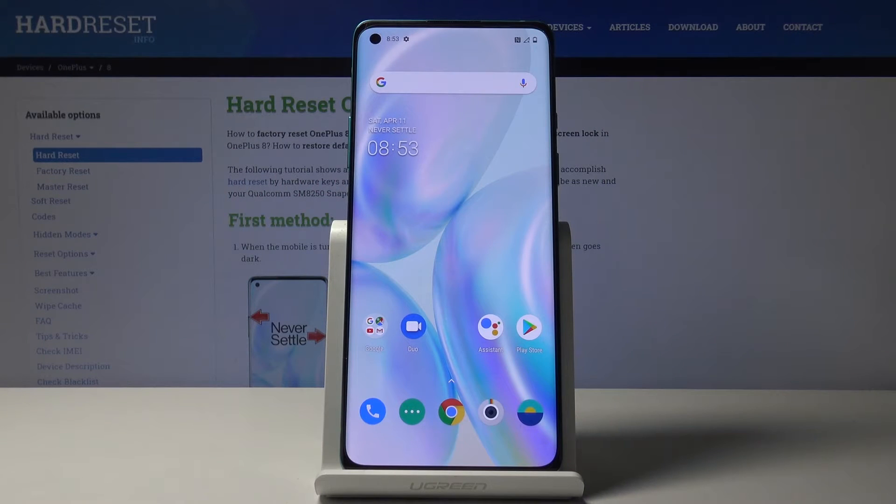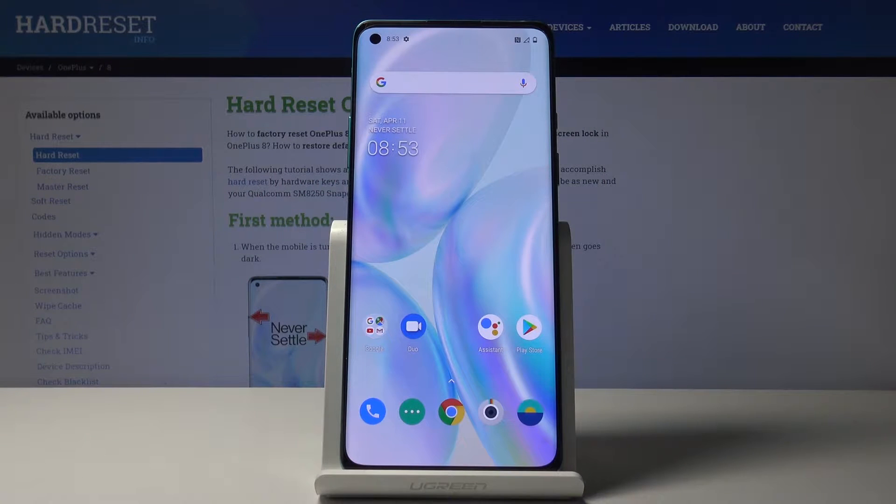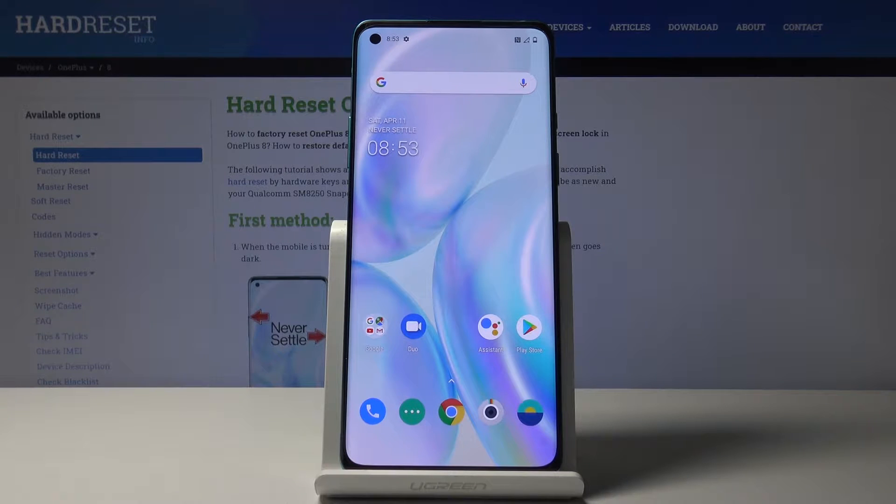Welcome, I'm using a OnePlus 8 and today I'll show you how to change the date and time settings.